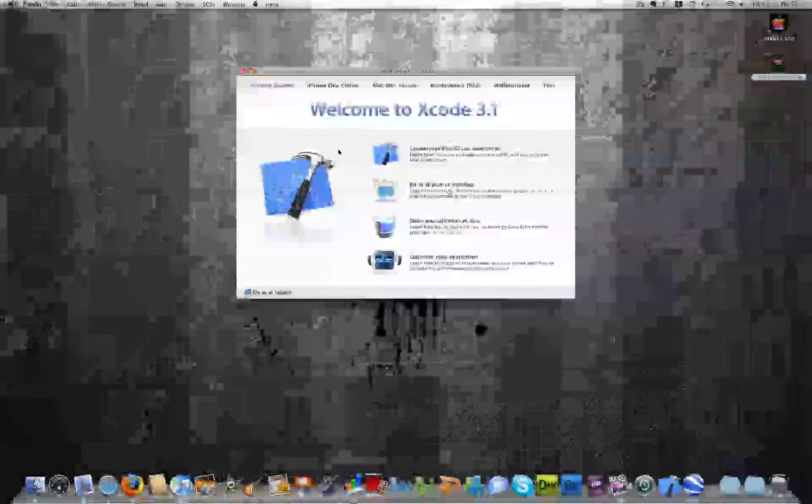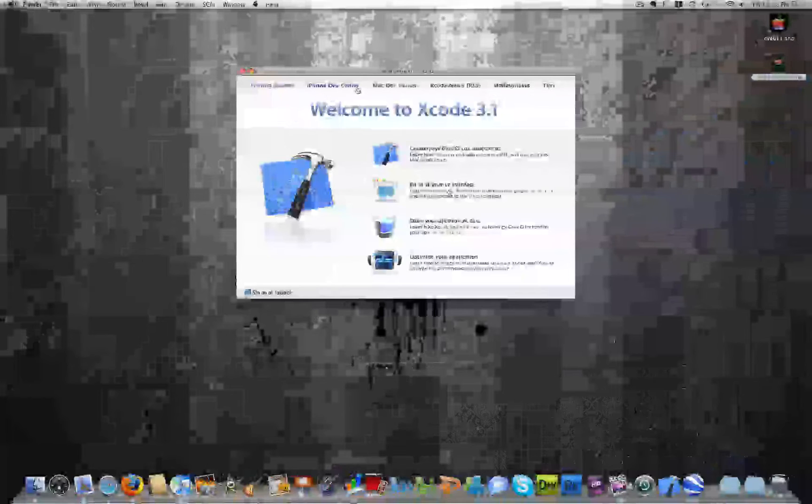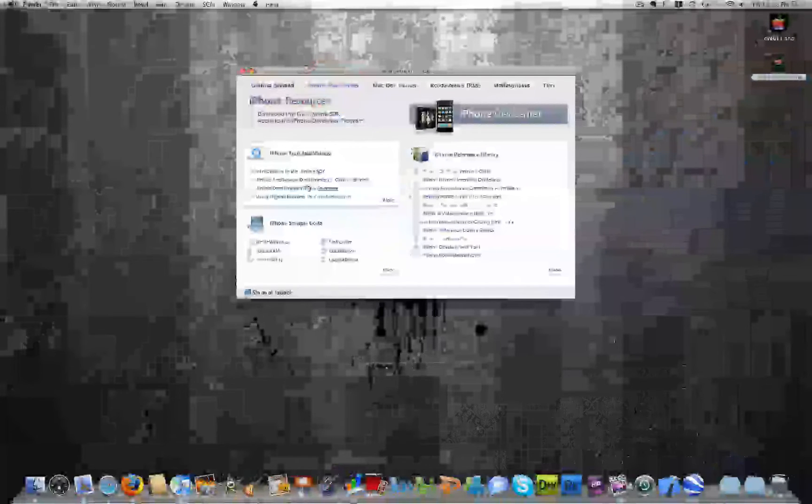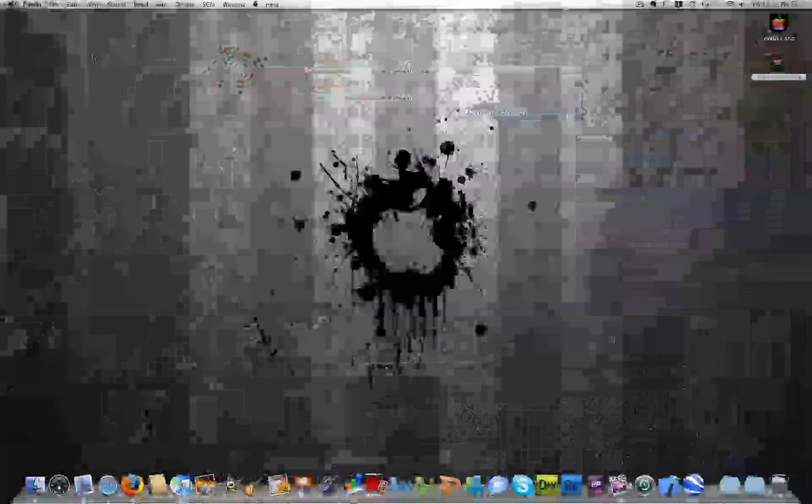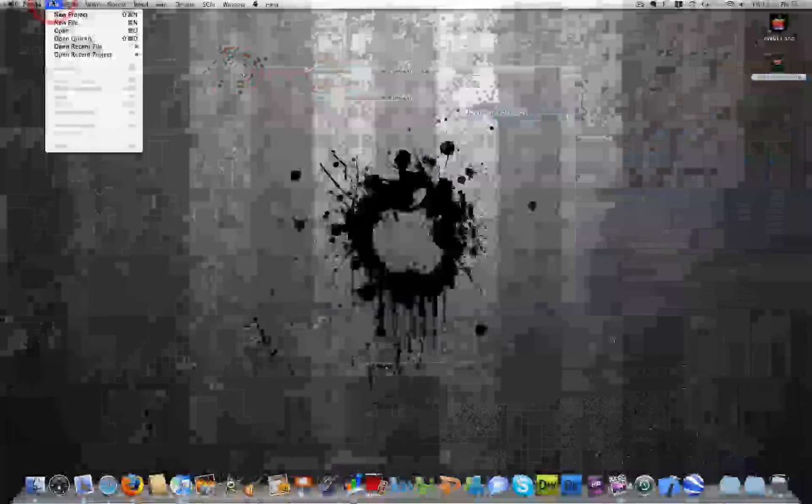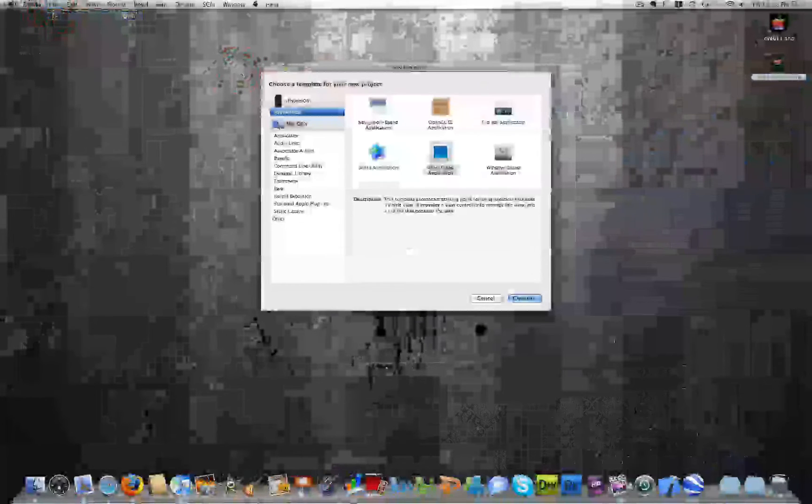And you'll get a welcome screen. And you can navigate through this. There are some helpful videos and tutorials and things. But for now, we'll close it. And go up to the top of our screen. And click File. And New Project.